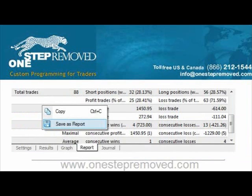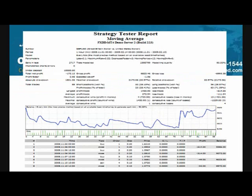If you want to save the report and send it to your friends, go back to the report page, right-click anywhere in the space, and click save as report. Then choose where you want to save it and push save. It will come up in your Internet Explorer or Firefox, depending on what browser you use, and show you the exact same statistics but in a single page instead of inside the MetaTrader platform.